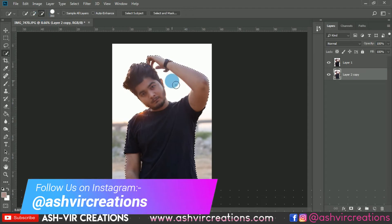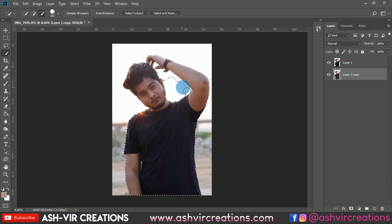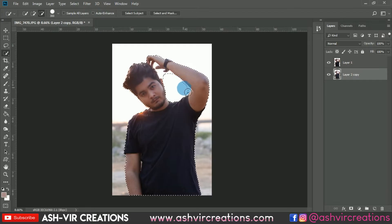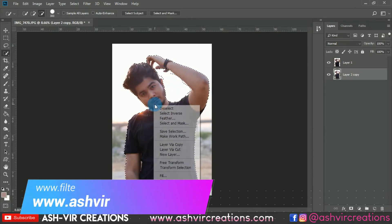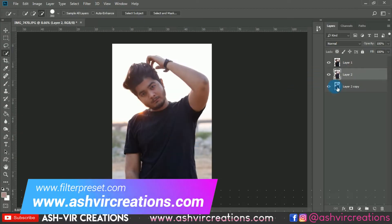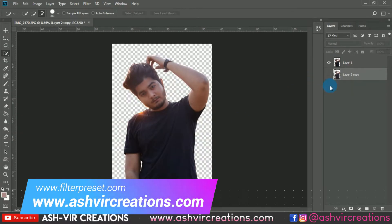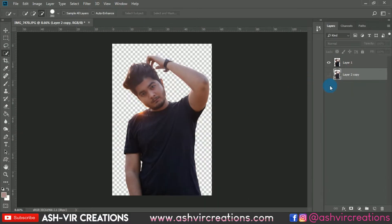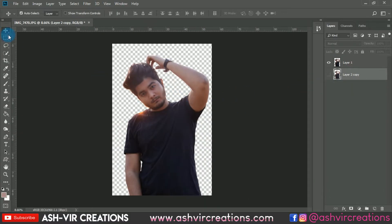First of all, select the photo with the help of the Quick Selection tool and roll all over the subject's body to make it selected properly. Then right-click and select the Layer Copy option, or directly press Ctrl+J from the keyboard to make a duplication.